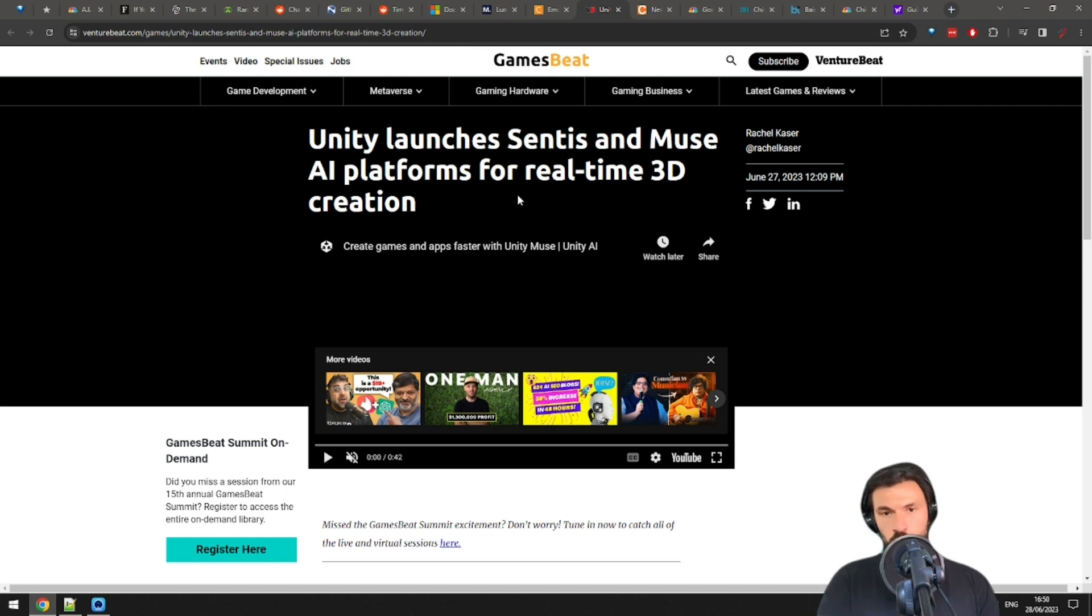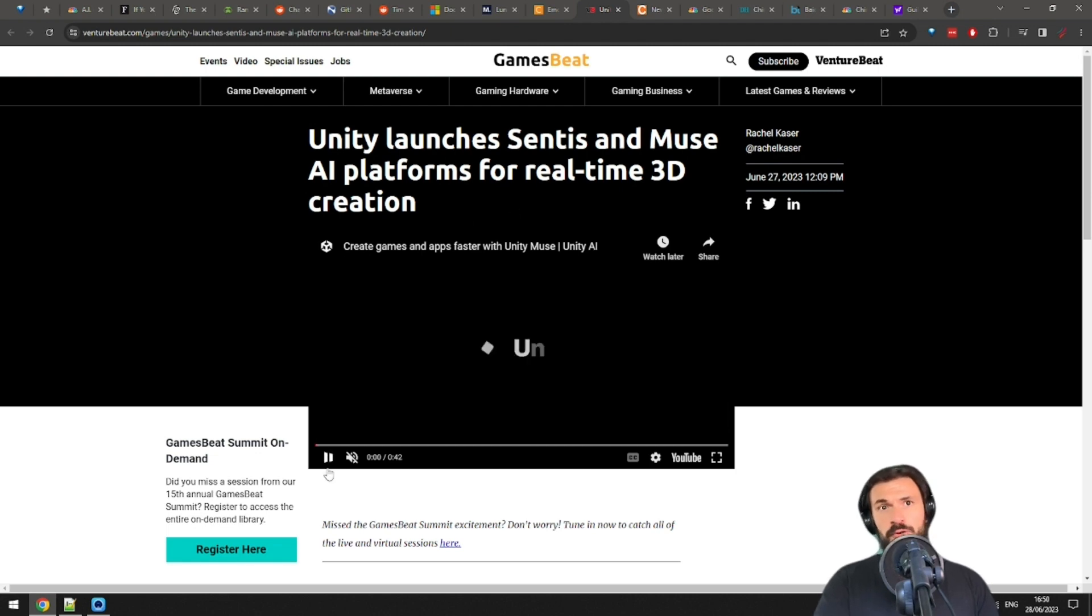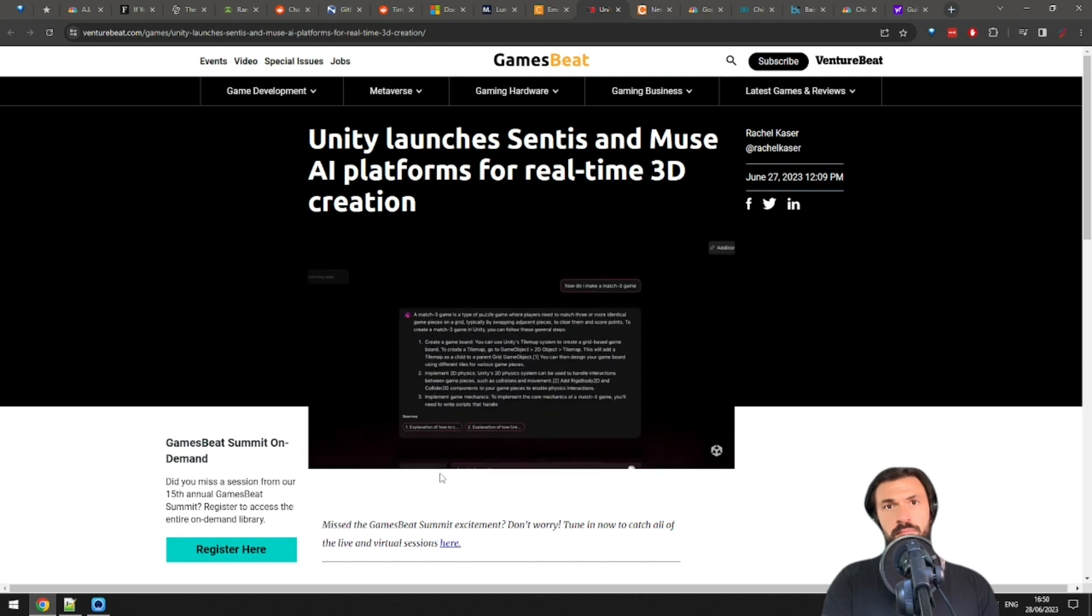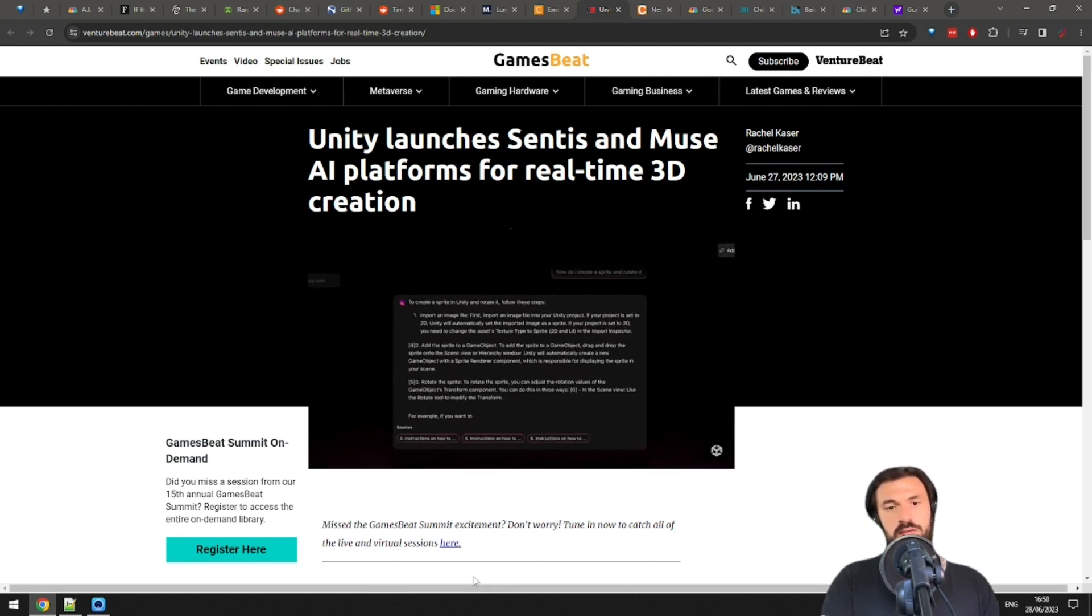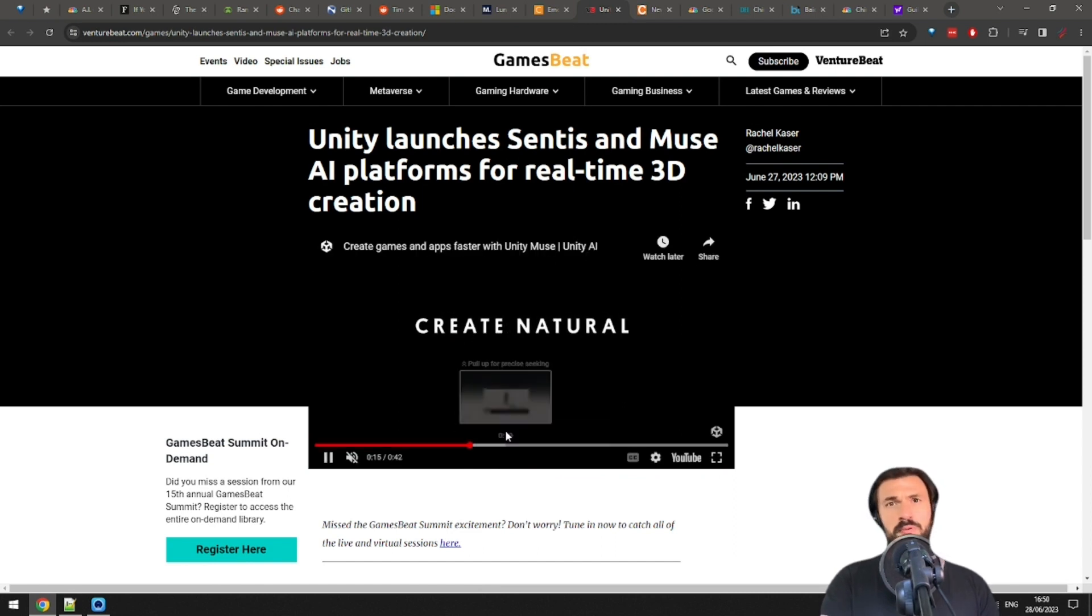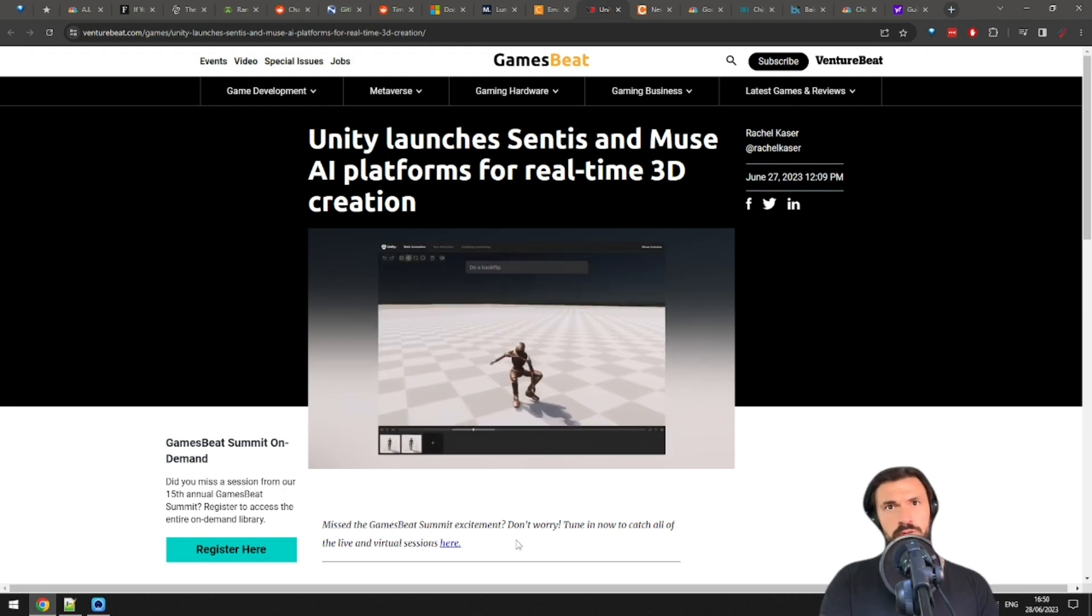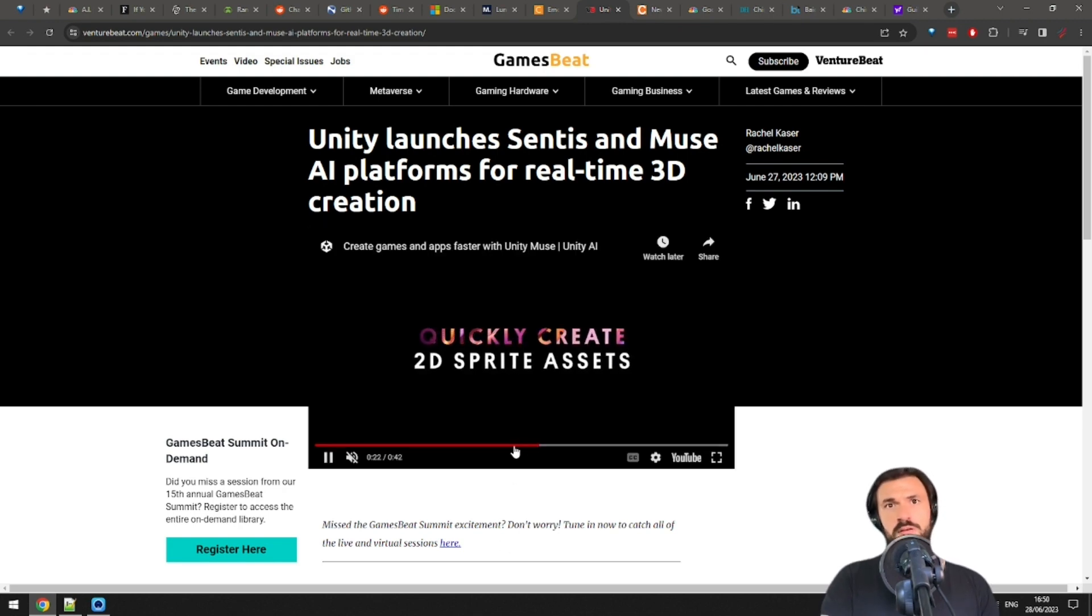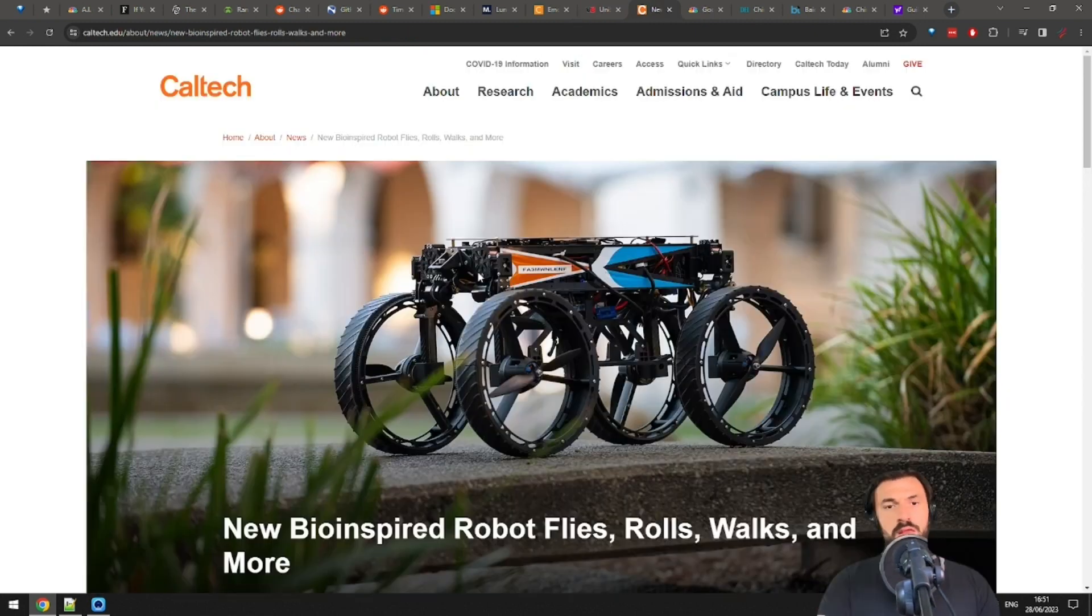Okay, let's check out some tools. Unity launches Centis and Muse AI. Tools for real-time 3D creation. Let's play the demo here a little bit. Okay, so it seems like game development will get like an AI power-up. Lots of interesting tools. They're gonna be able to control the characters with AI prompts. Create assets easily. Yeah, cool.